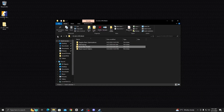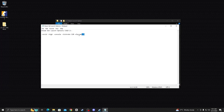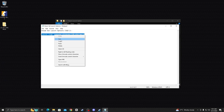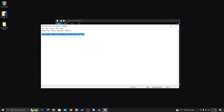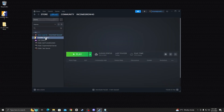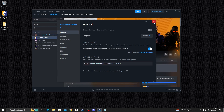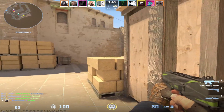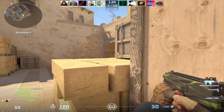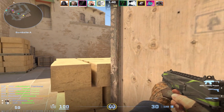Open the last folder called Steam Launch Options and copy the launch options text. Go to Steam, right-click on the game, go to Properties, and paste the launch options. Close the window. I hope this video is very helpful for you — please subscribe to my channel and like the video for more content.